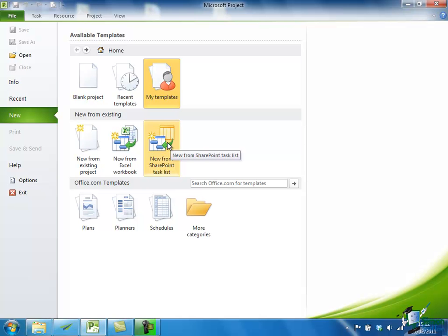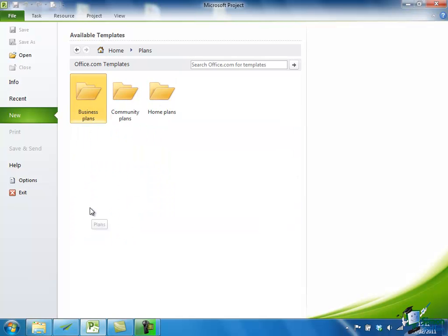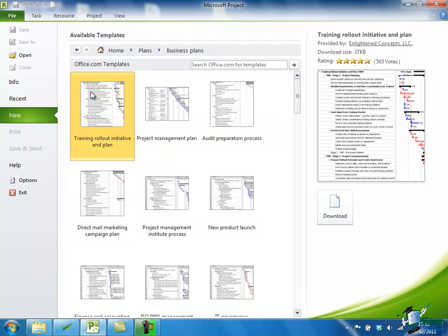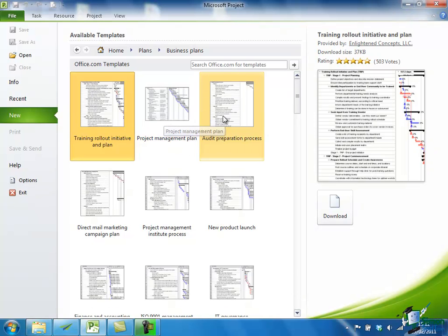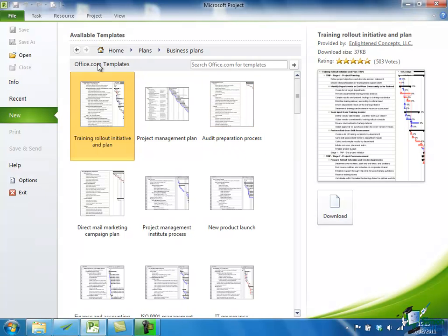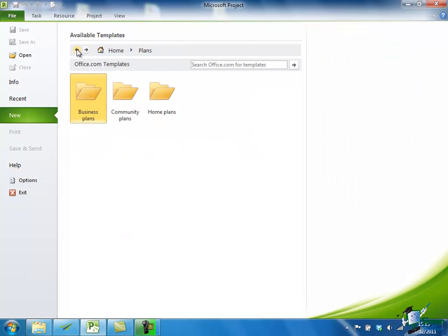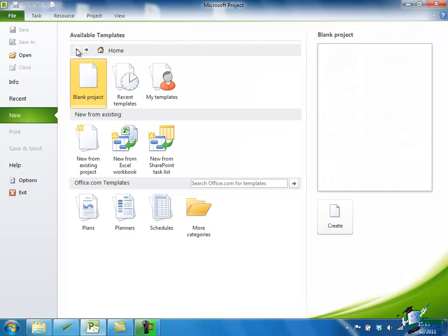In addition, Office.com, Microsoft's Office.com, offers us some useful starting templates. So for instance, if I go for Plans and then Business Plans, Microsoft offers me some template business plans that I can use free of charge. There's a Training Rollout Initiative Plan, Project Management Plan, Audit Preparation Process Plan, and we'll come back and look at a couple of those later on. But for the moment, we're just going to start with a blank project.